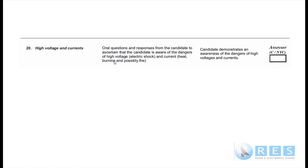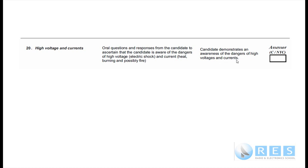High Voltages and Currents. Oral questions and responses from the candidate to ascertain that the candidate is aware of the dangers of high voltage, electric shock, and current heat and burning, and possibly fire. Performance criteria: Candidate demonstrates an awareness of the dangers of high voltages and currents. That's all there is to it.